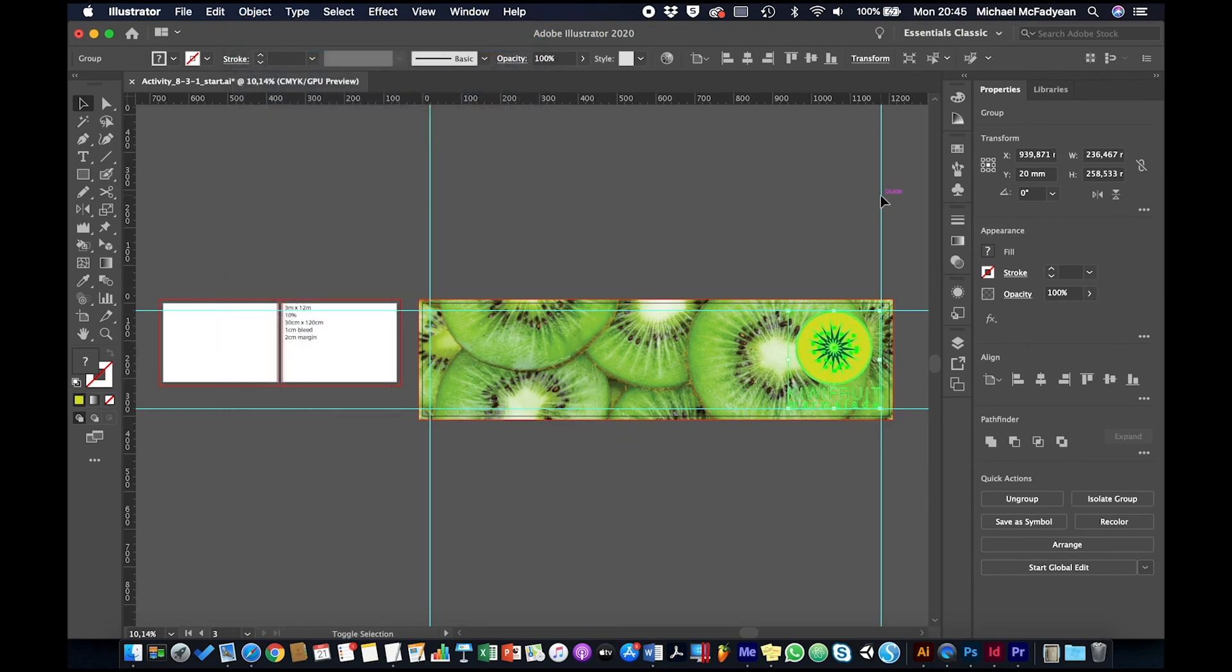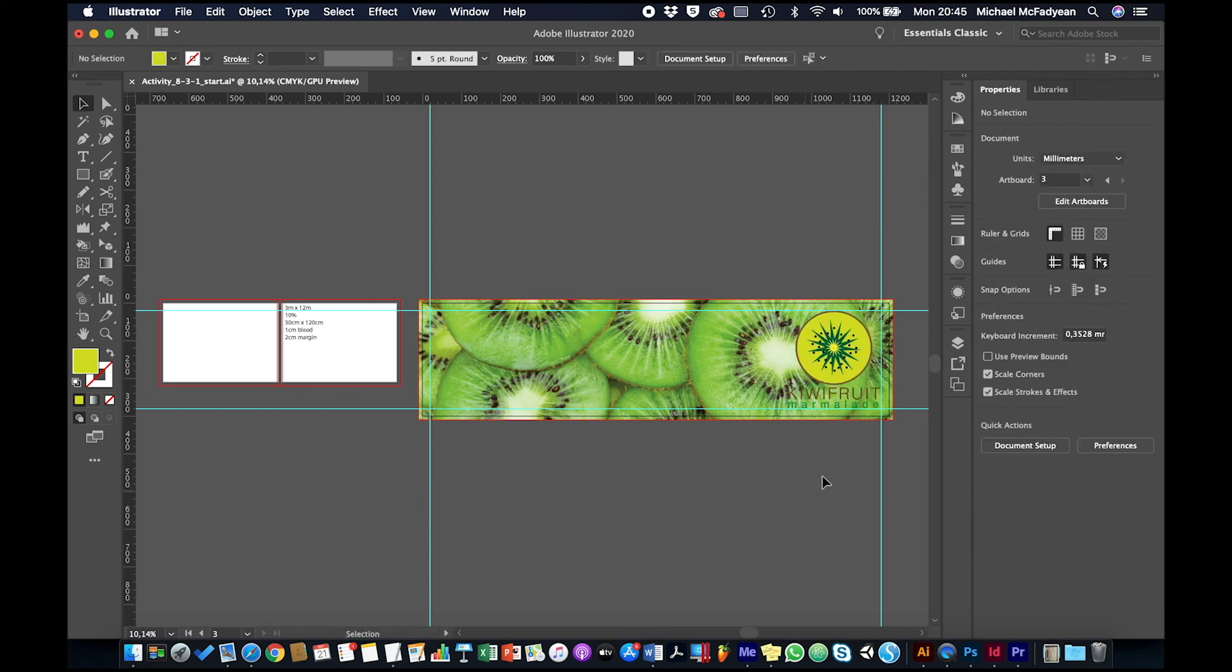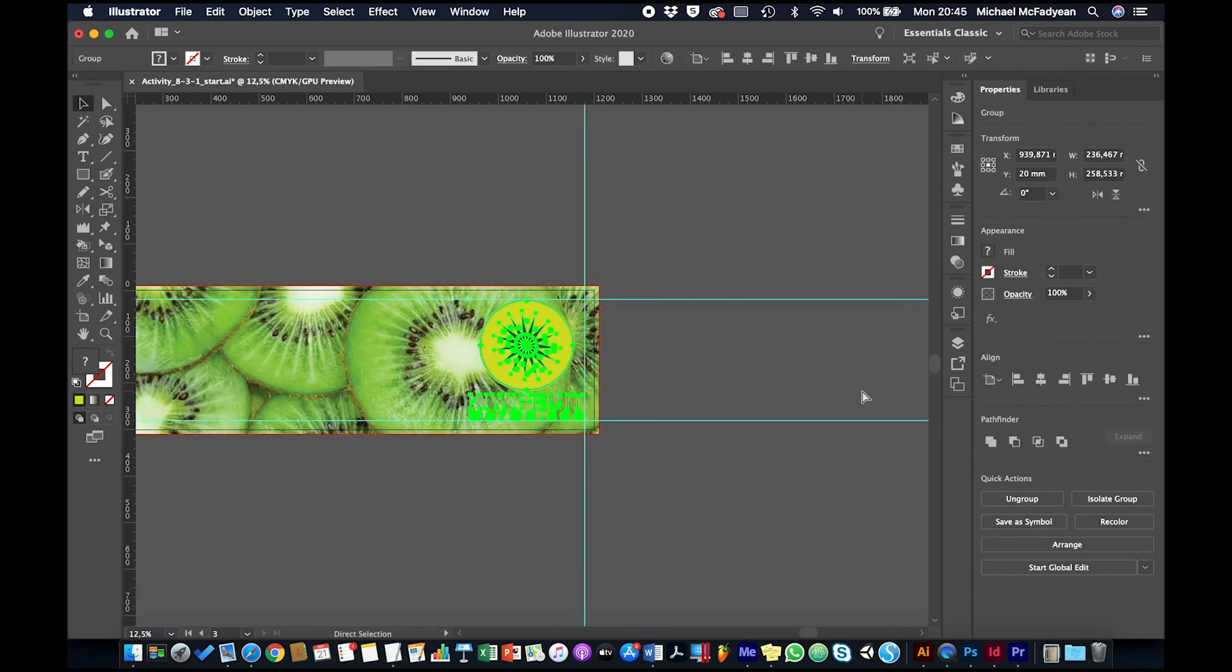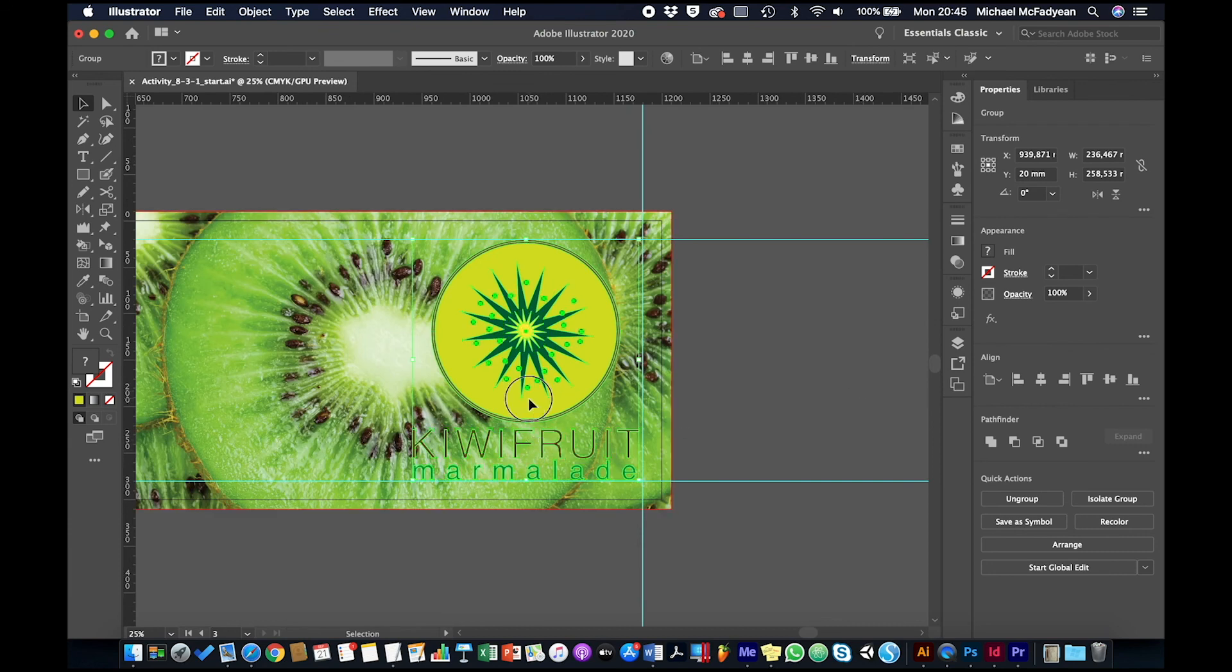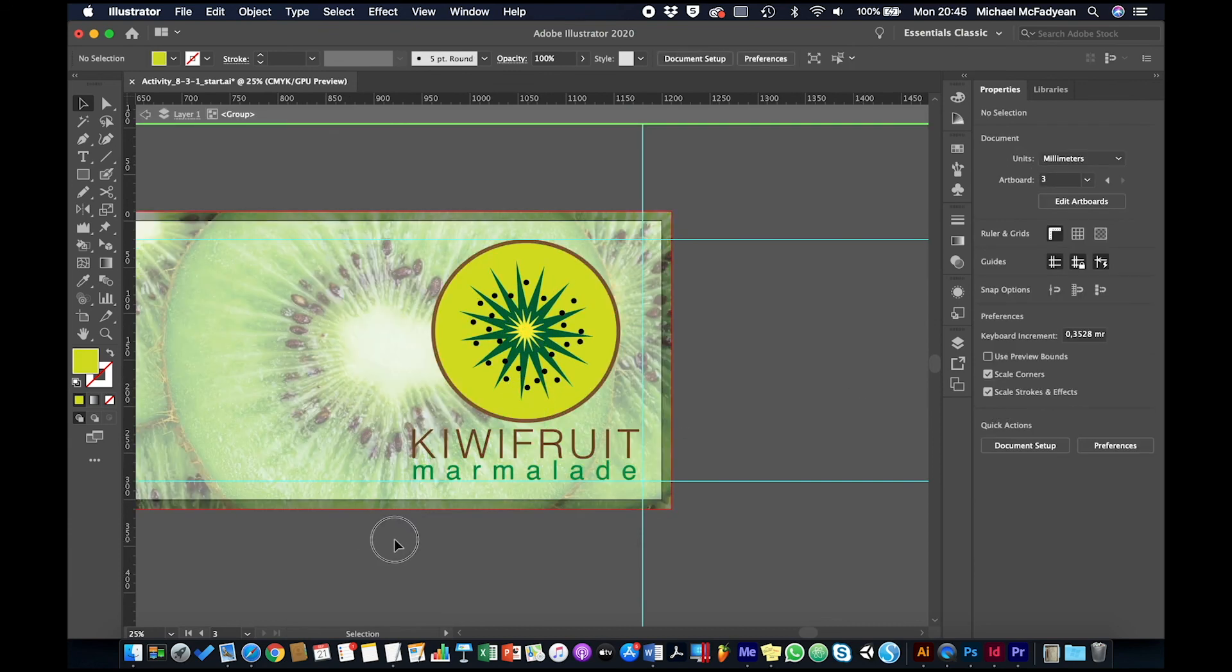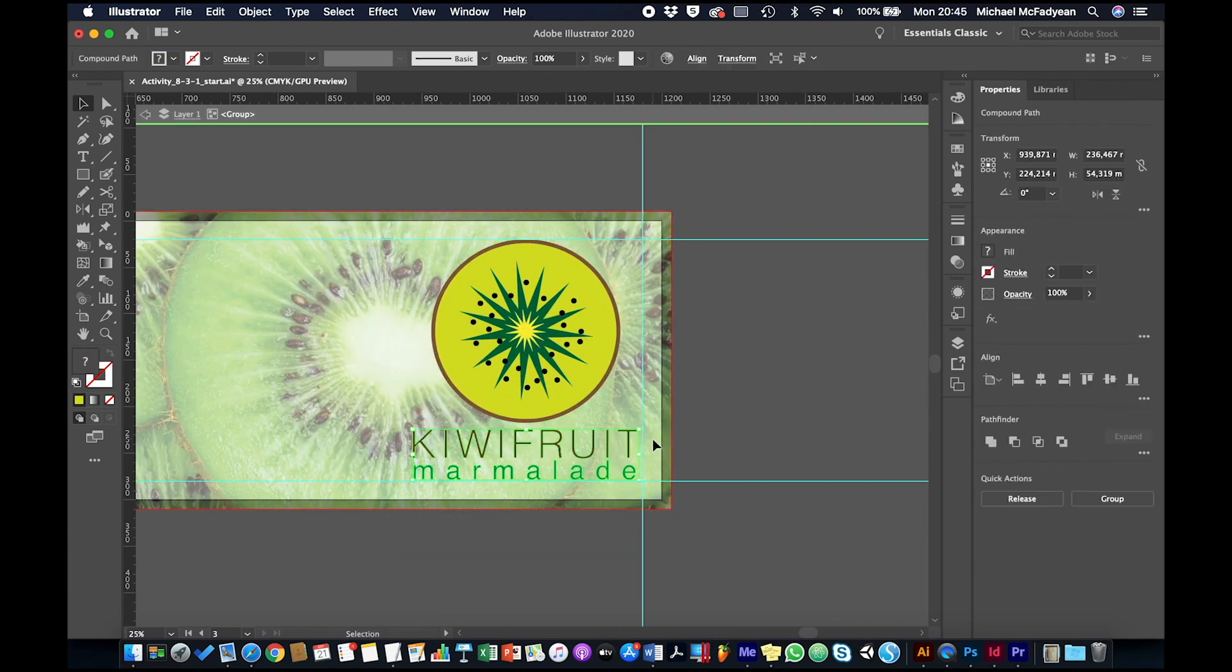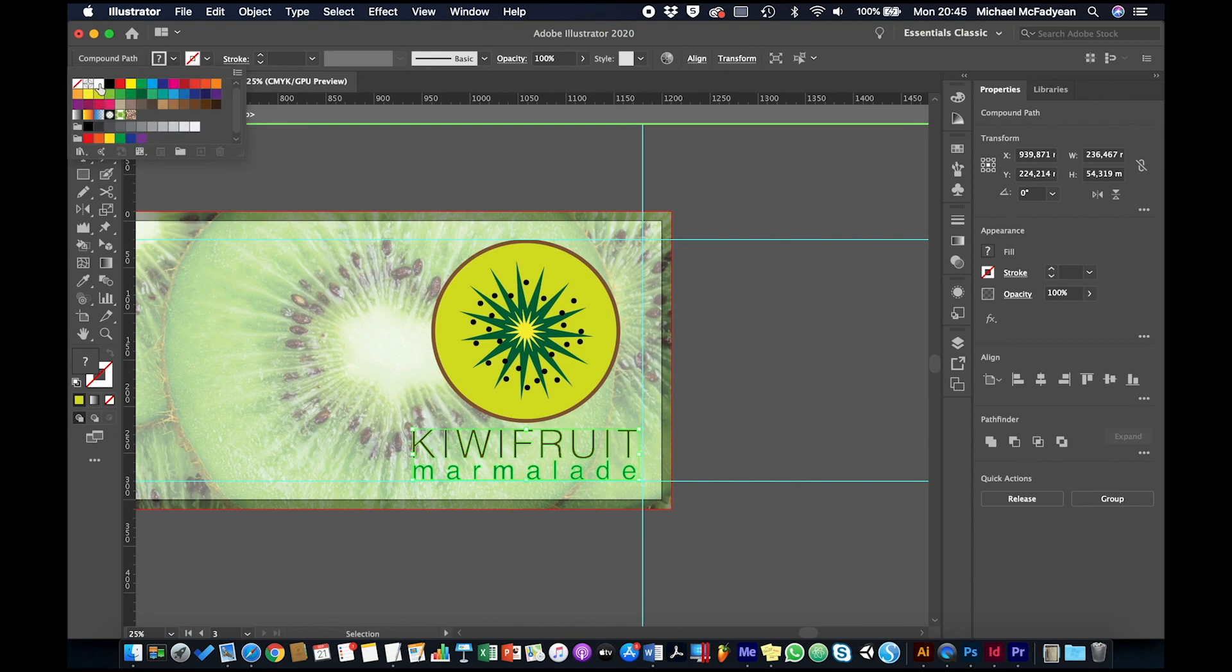And just bring it in a little bit more. Okay, and then I want to change that text so that it's more readable. So I'm just going to make that text white.